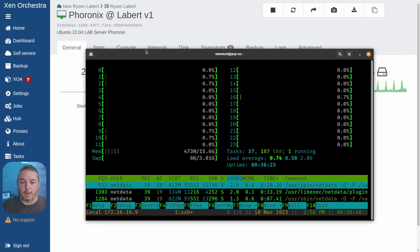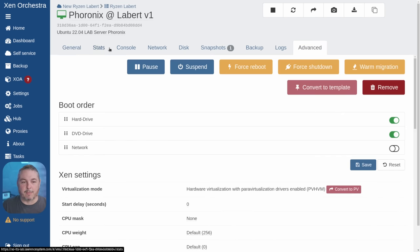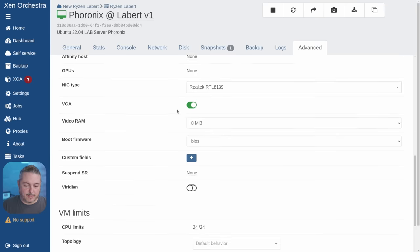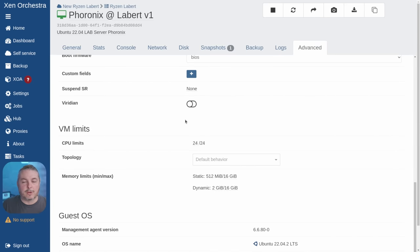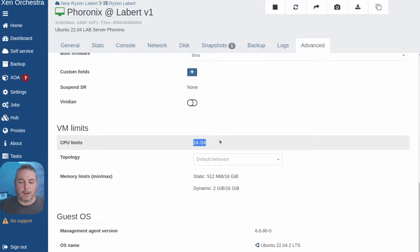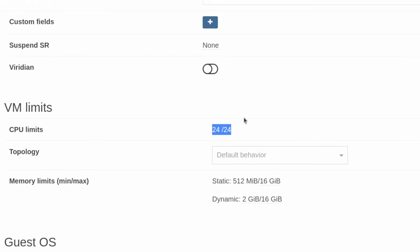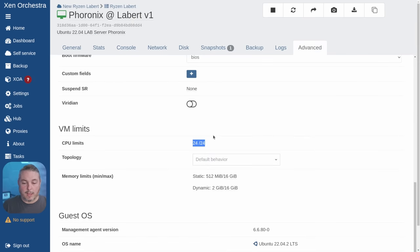One more thing worth noting: you may run into this problem. Going over to Advanced, you may notice that you were not able to expand yours without shutting it down the first time, but once you've done it you'll see the CPU limits.